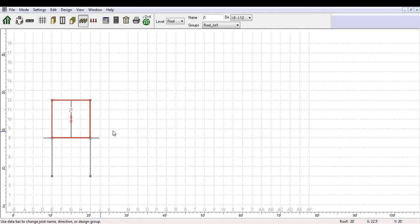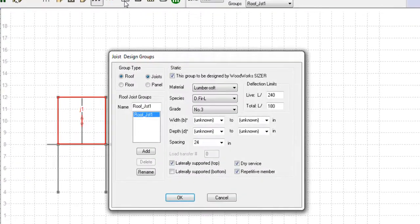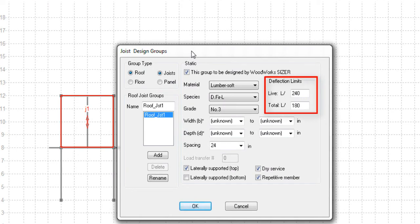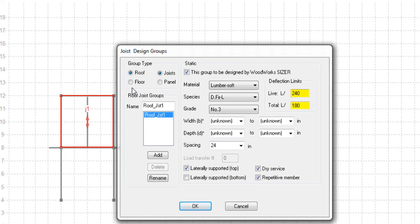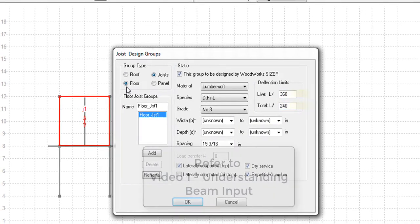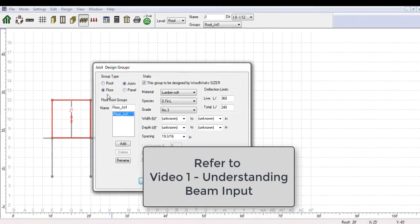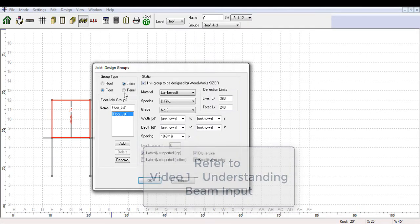The joist design group window is the same for roof and floor joists, with the exception of the default deflection limit values. For roof joists, the deflection limit is less stringent, with a live load limit of L/240 and a total limit of L/180, compared to L/360 and L/240 respectively for floor joists. This difference is explained in Video 1, Understanding Beam Input.